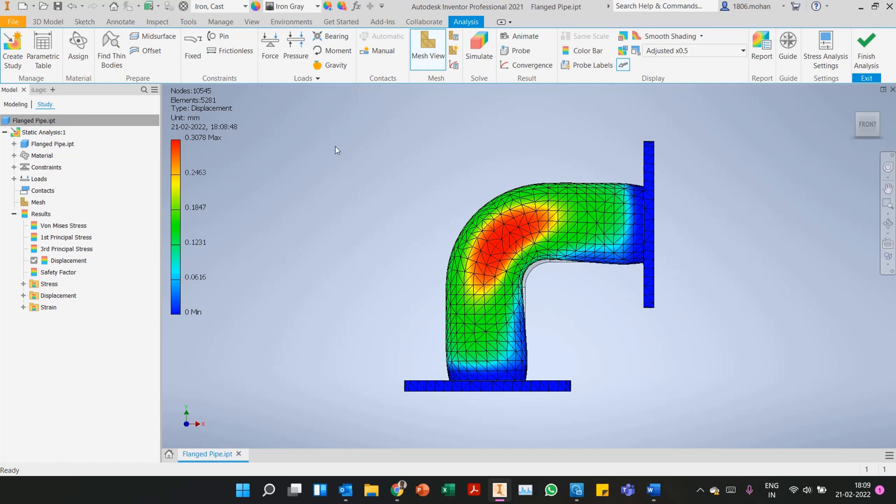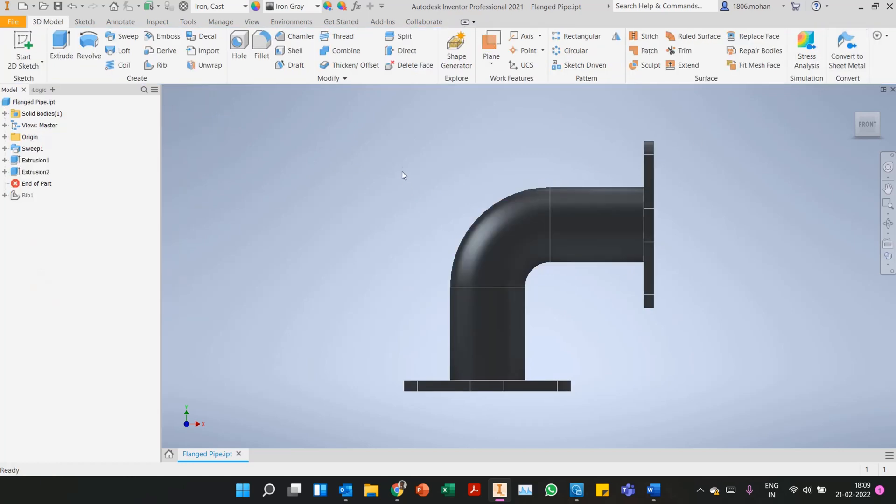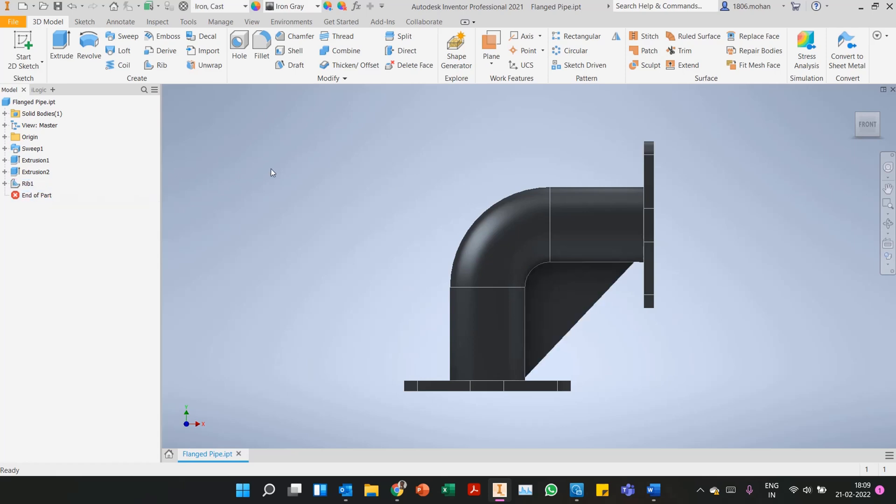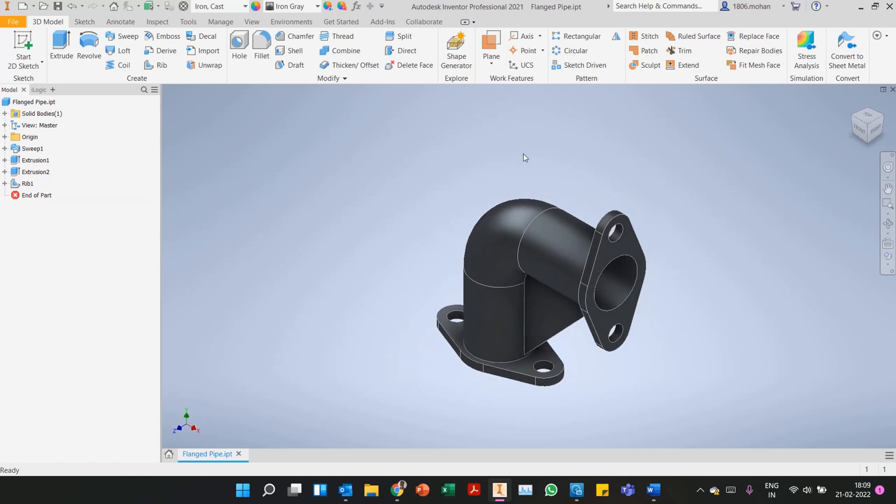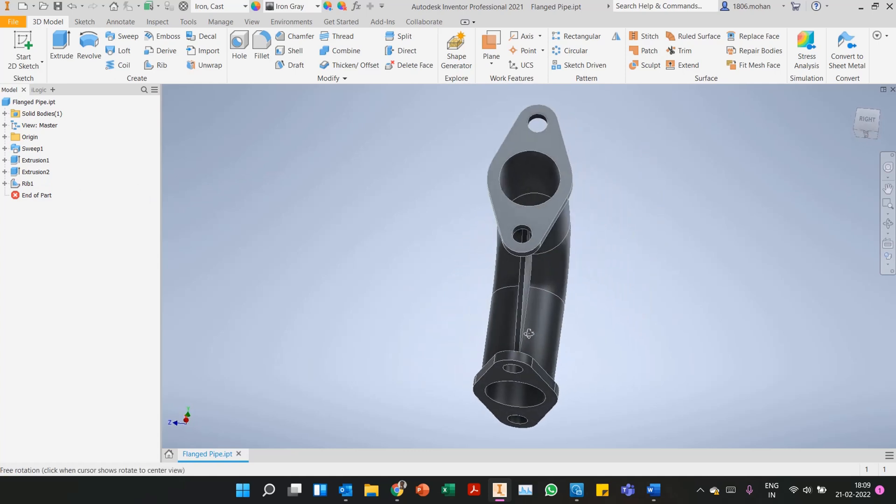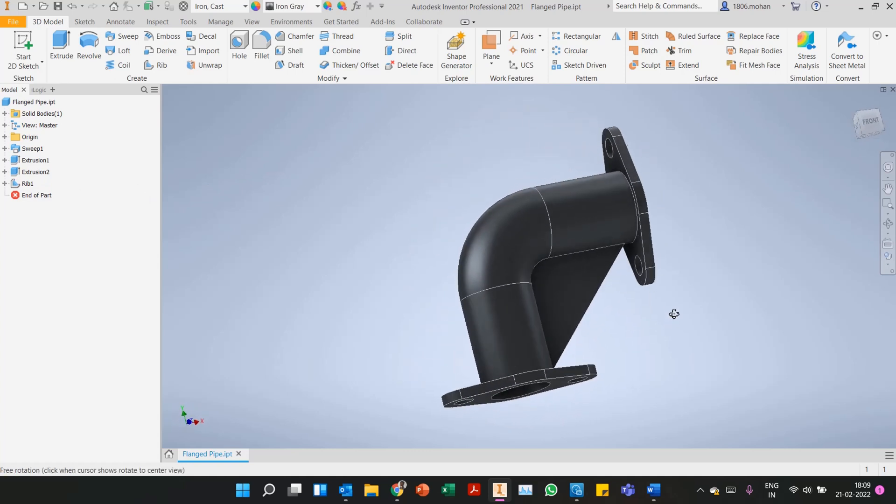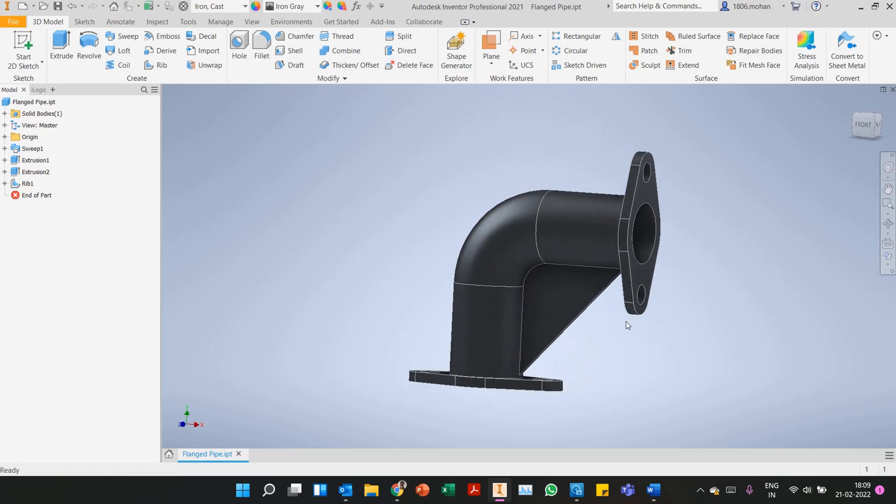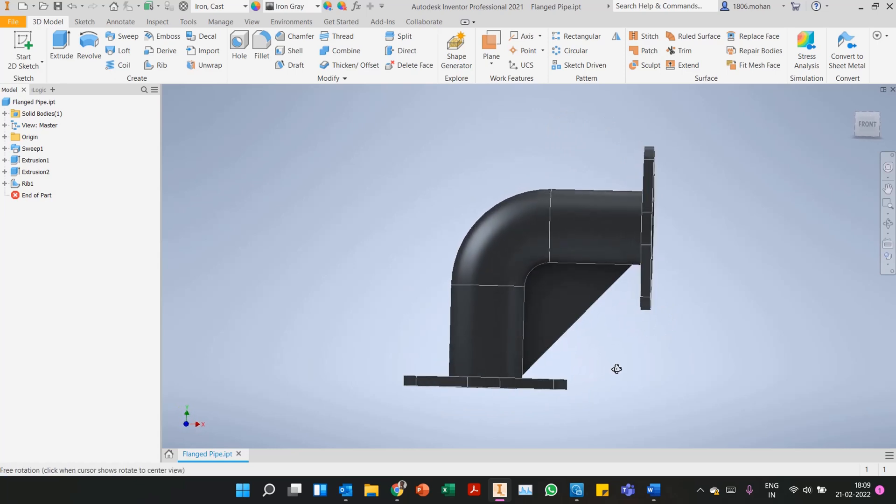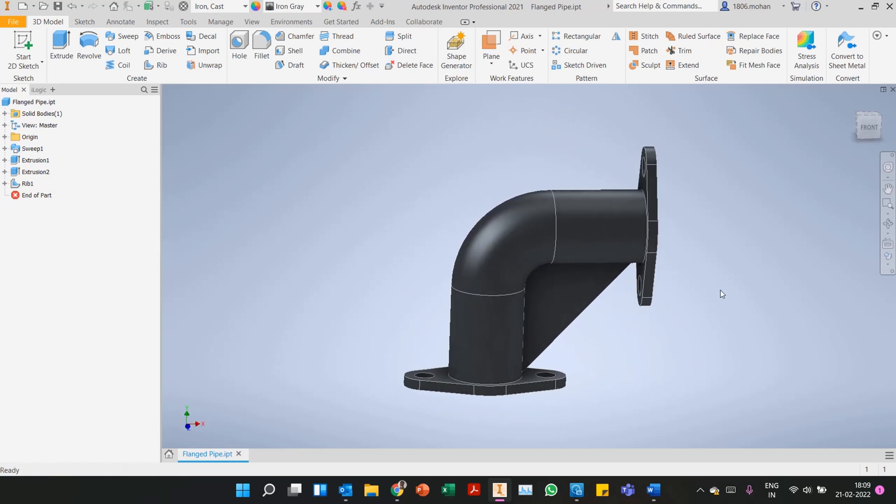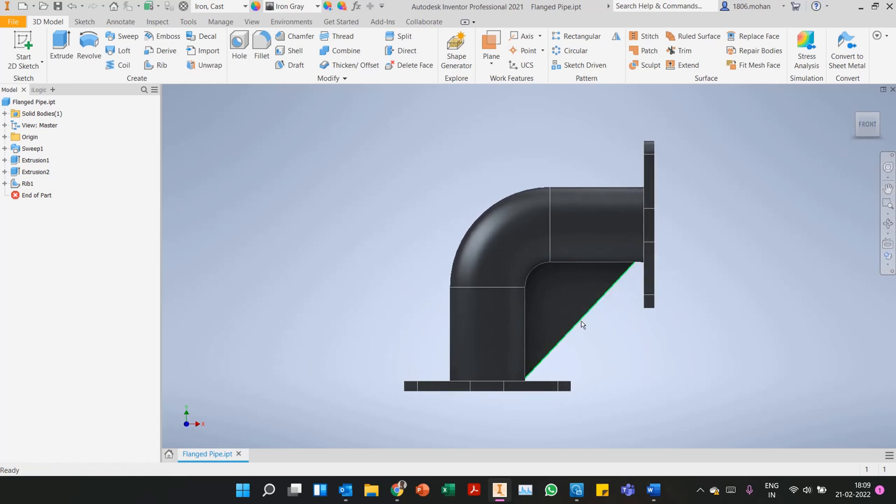We can manipulate, we can change the designs if required. There's another alternative I've just created. We can click on finish analysis to study the impact of a couple of design features. I have created a rib in the part, a simple 5 mm rib. I have not taken measurements and done it, just a simple rib to see the effect of what a supporting structure like a rib or gusset plate can do.